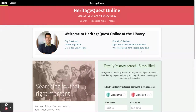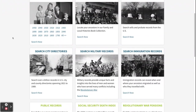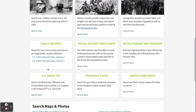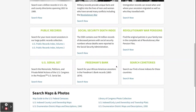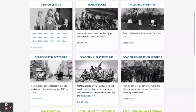We're going to go over to the search screen, which you can access using either of these buttons. This section contains all collections available to search. For example, you'll see the census, wills and probates, military records, public records, and the cemetery search, which can be helpful.